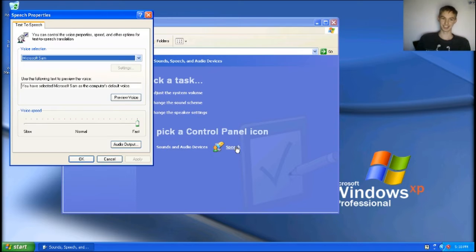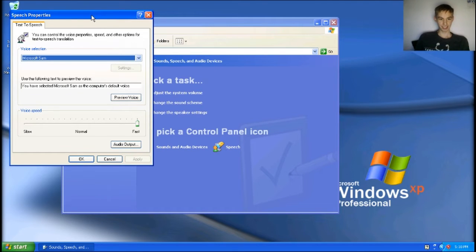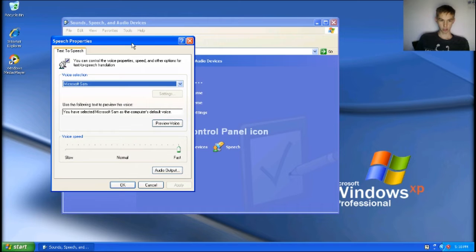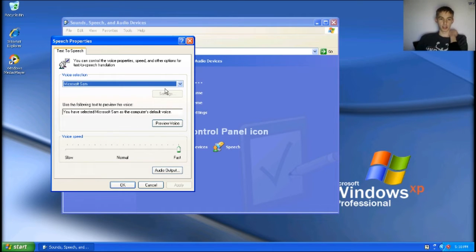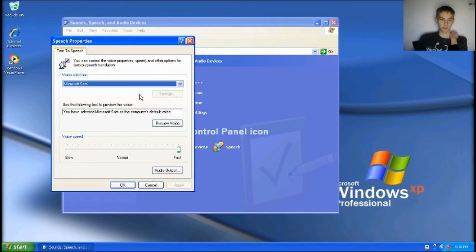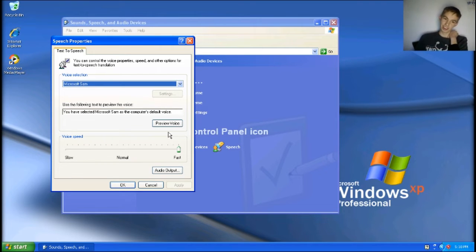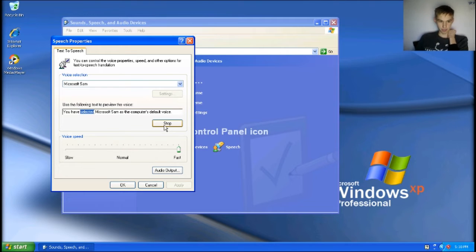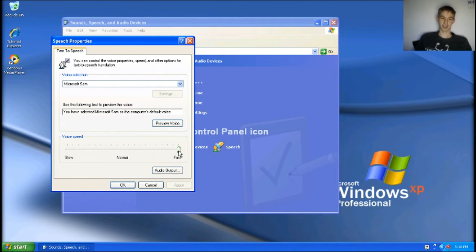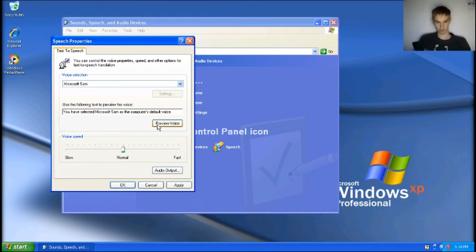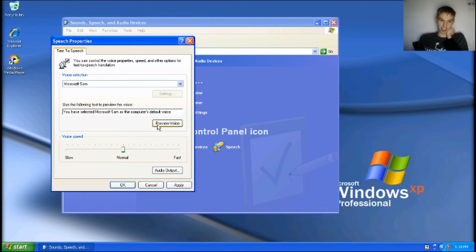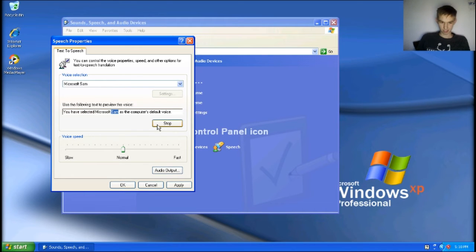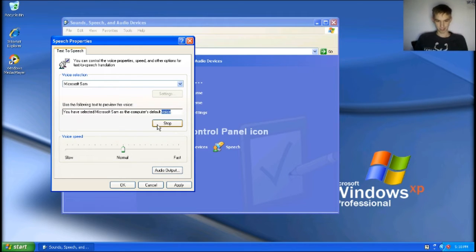Speech. Okay, so normally this thing came up. So basically, it's just kind of like if you highlight something and then press read aloud, it would read it to you. And then, okay, so normally it starts out like this. You have selected Microsoft's fan as the computer's default voice.